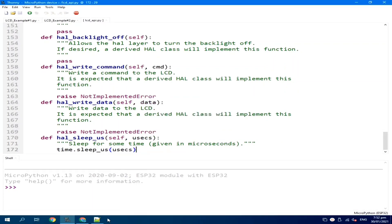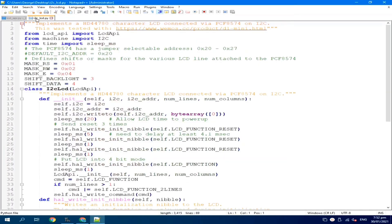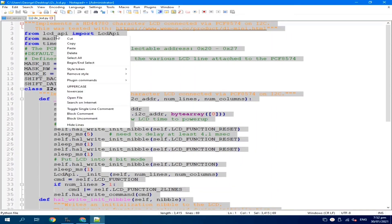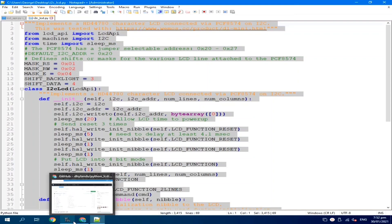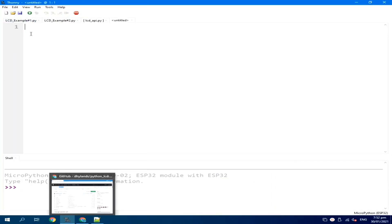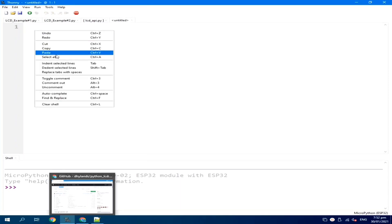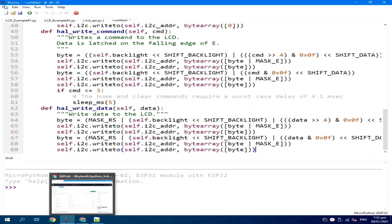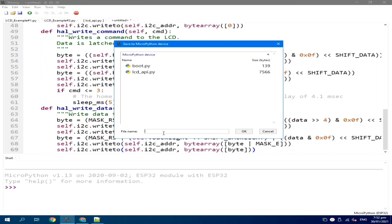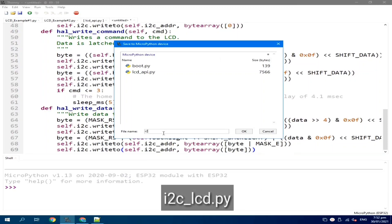Next, copy the I2CLCD.py. Select all and copy. Go to Thonny Python, create a new file, and paste it. Then click the File menu, select Save As, choose MicroPython device, and save it as I2CLCD.py. Click OK.